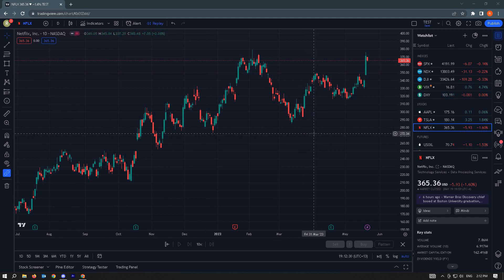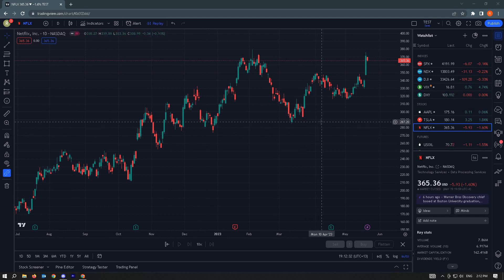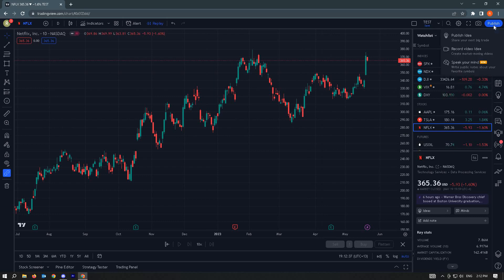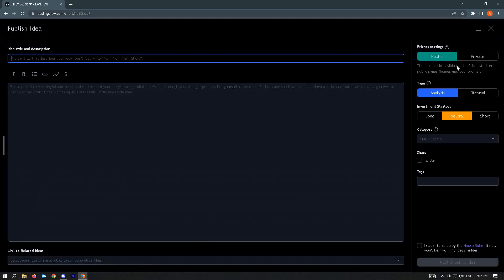Once you've completed that, go to the top right corner of your screen. You'll be able to see the Publish button. Just click on it and from here, just click on Publish Idea. In this section, you'll be able to add your idea title and description.